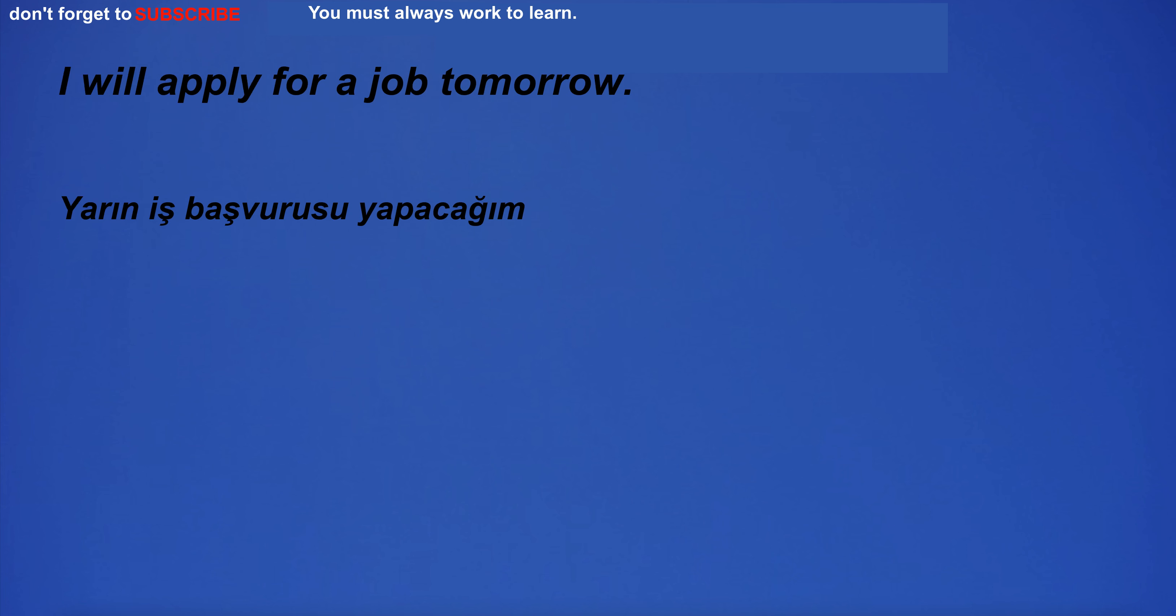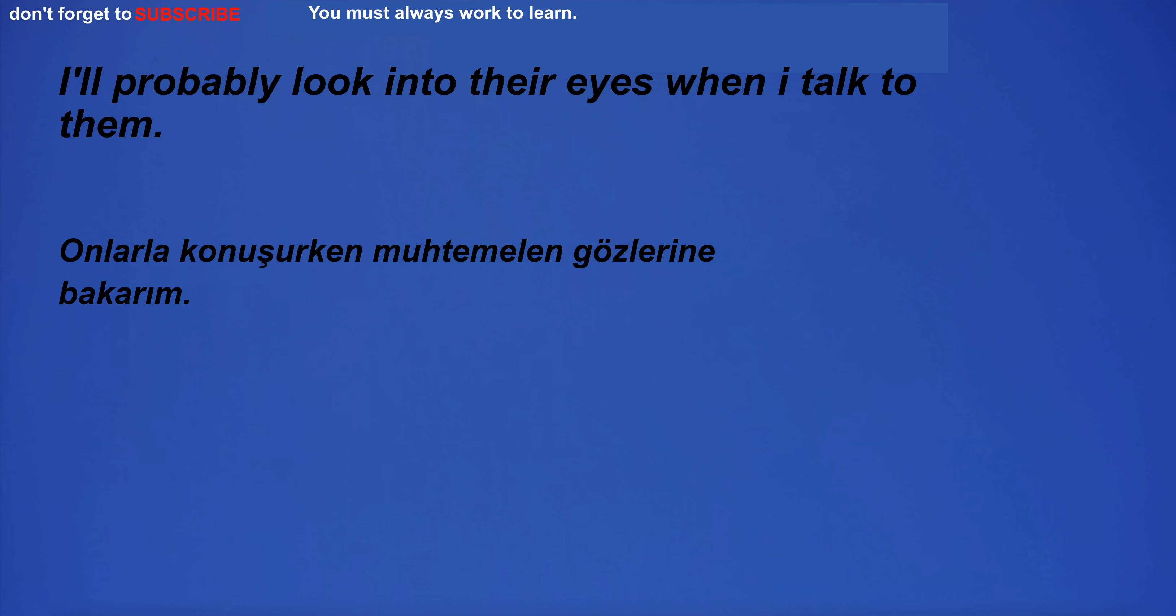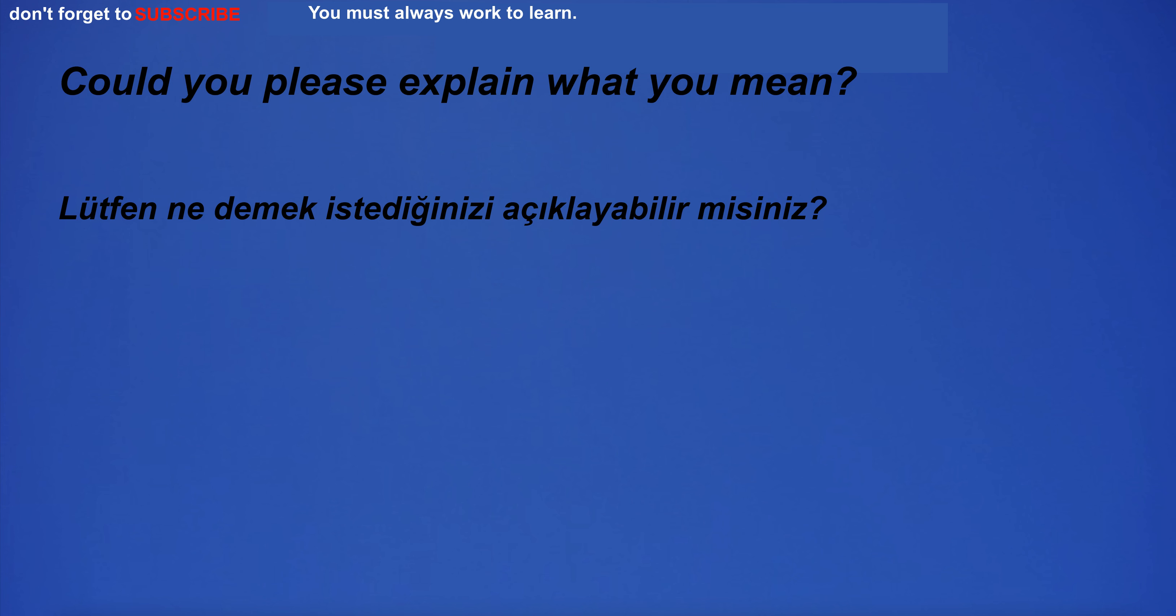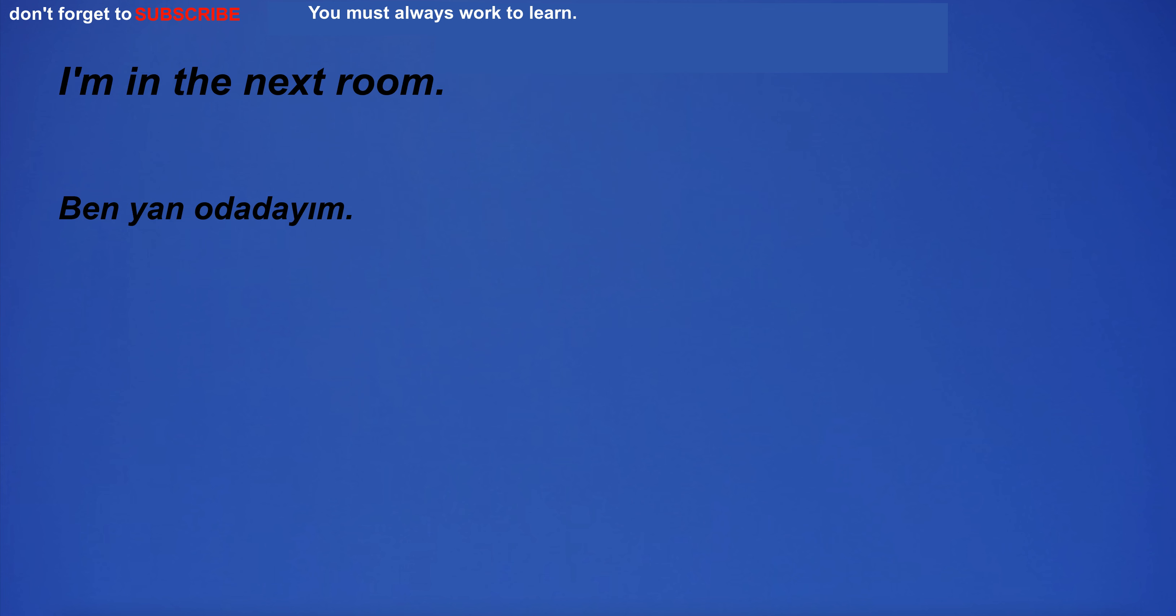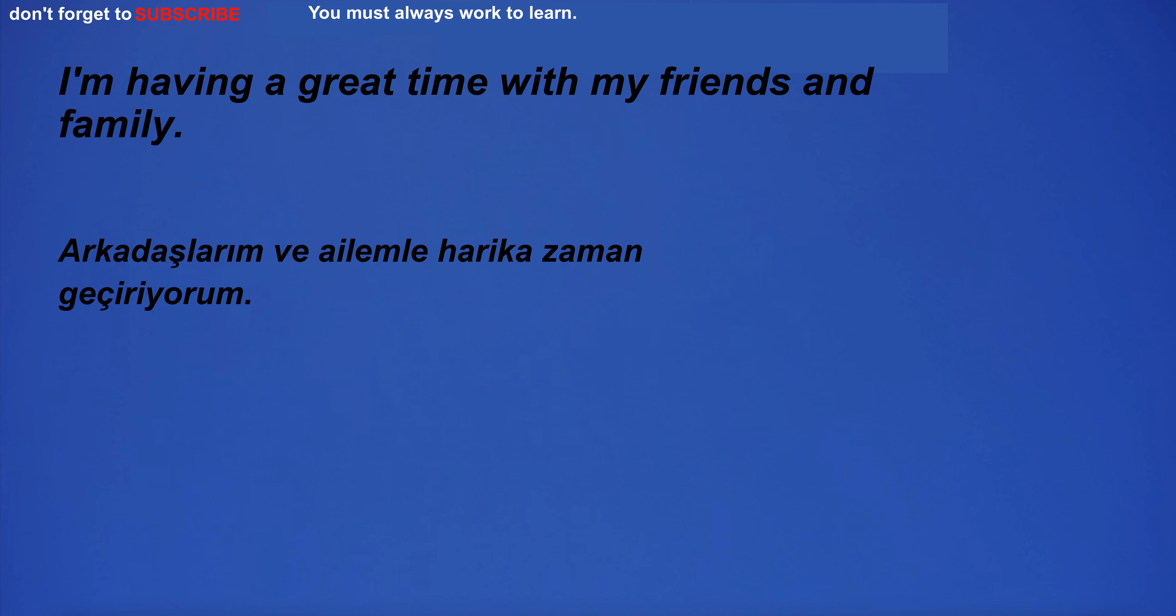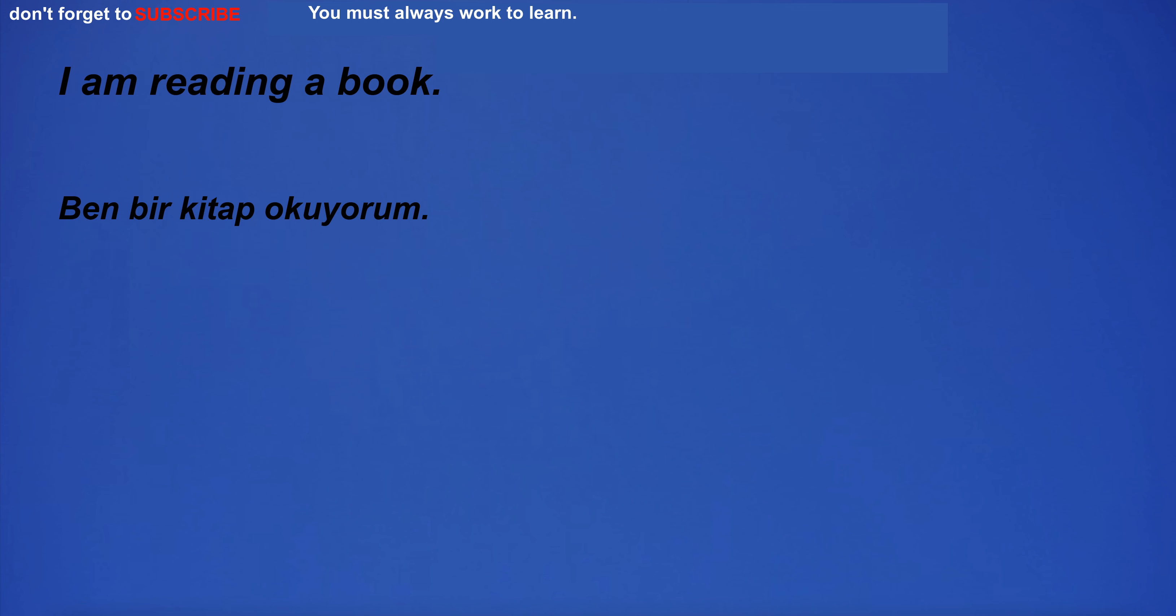I will apply for a job tomorrow. I'll probably look into their eyes when I talk to them. Could you please explain what you mean? I'm in the next room. I'm having a great time with my friends and family. I am reading a book.